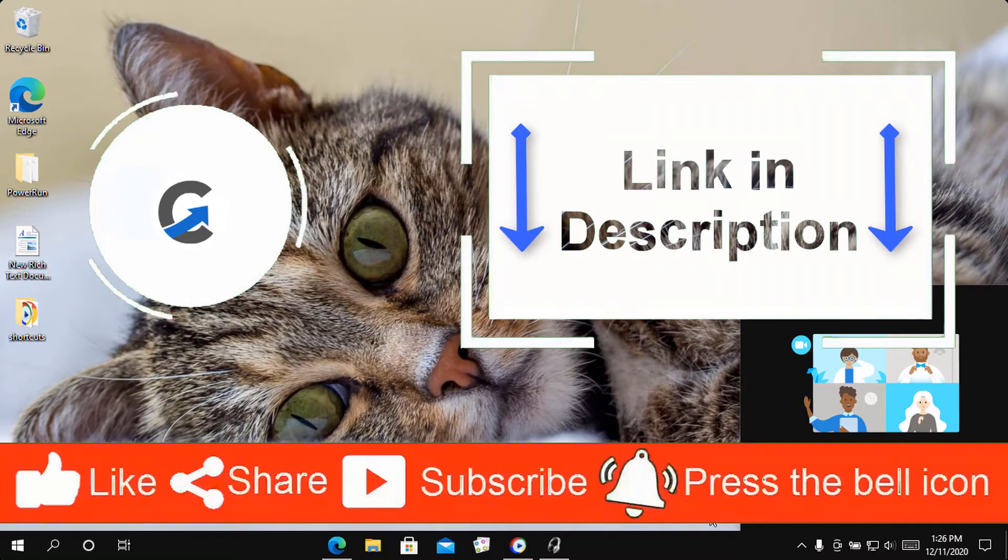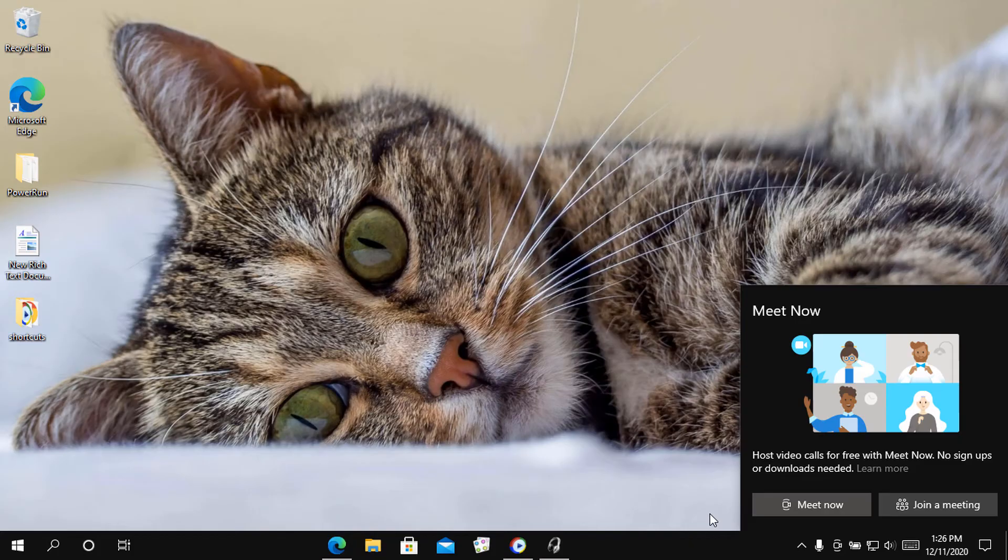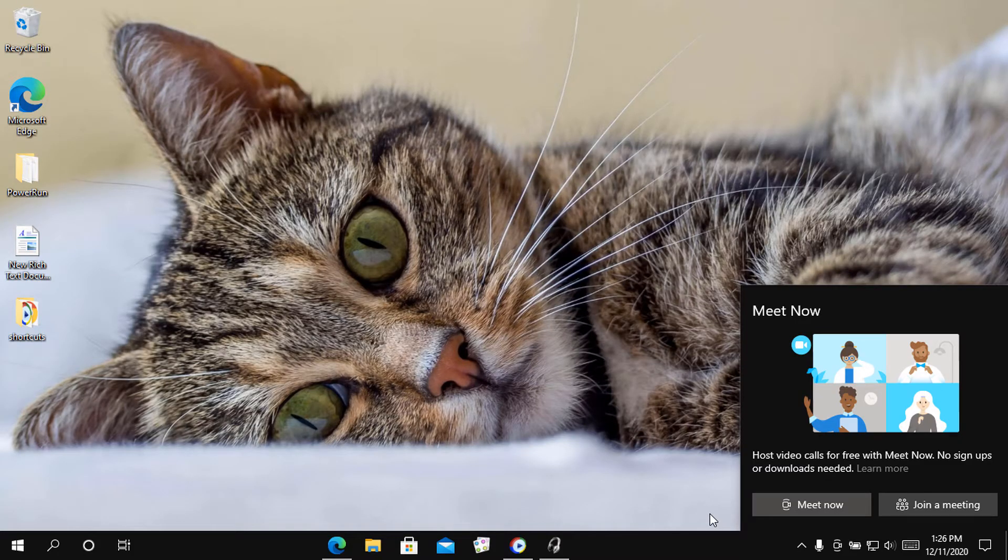With recent preview updates, Microsoft has integrated Meet Now into Windows 10 and added the Meet Now icon to the Windows 10 taskbar.